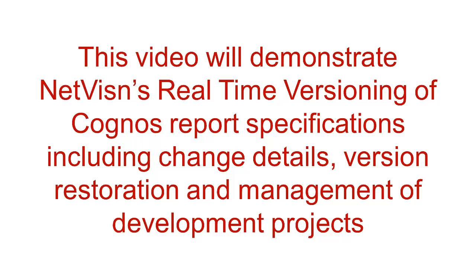This video will demonstrate NetVision's real-time versioning of Cognos report specifications, including change details, version restoration, and management of development projects.